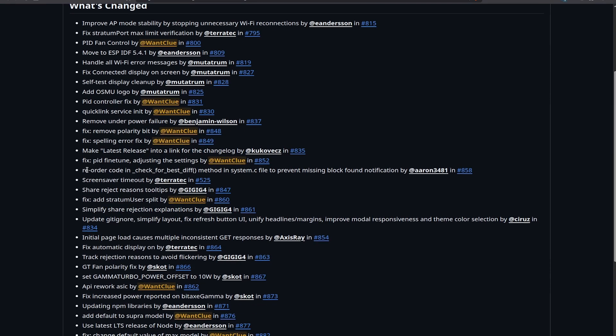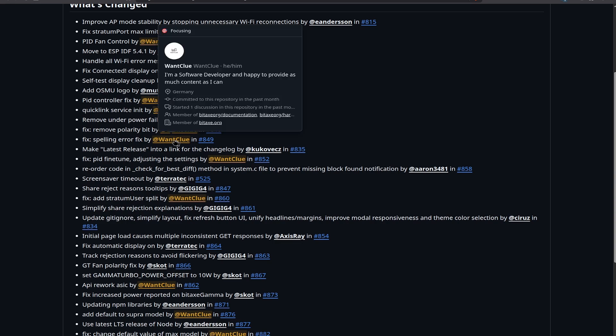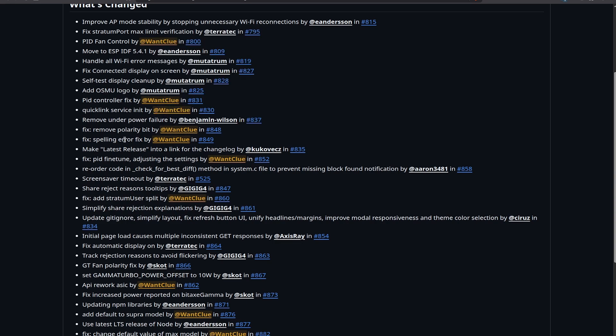There's also a fix on spotting error by me, which is just a bit of cleanup when it comes to just looking at some code. We also have make latest release into a link for the changelog by CuckooVets. I hope I pronounce this name correct here, which is a nice new feature that now also shows you the changelog that has been happened on this. So, this is really nice, and we will go over all these changes in just a second.